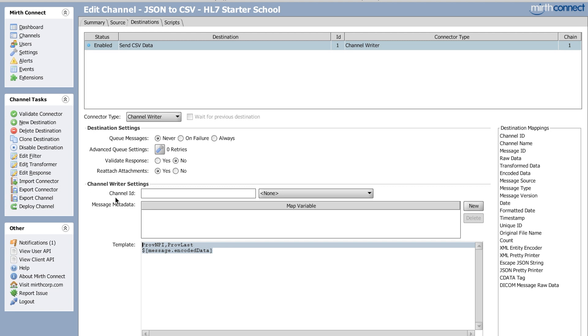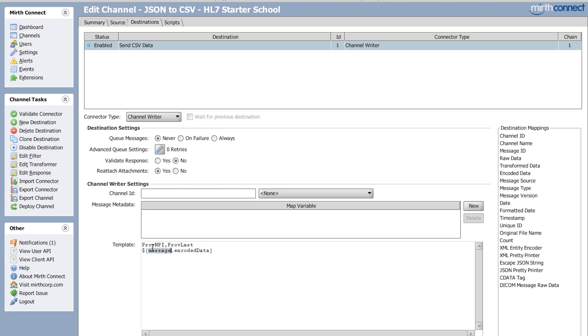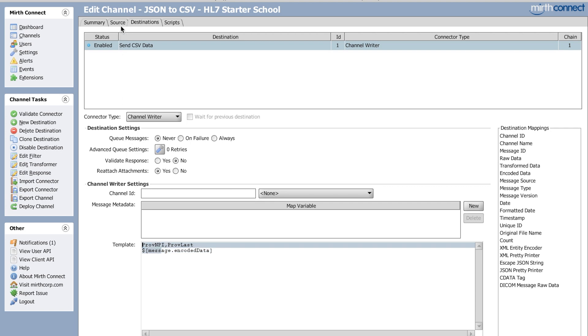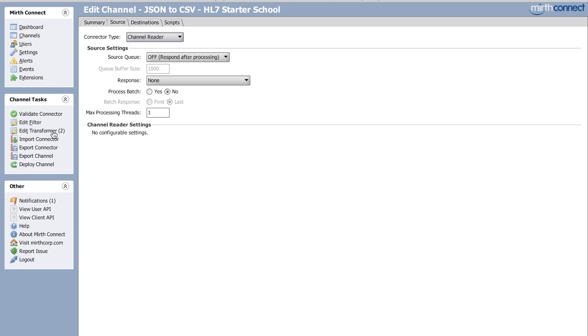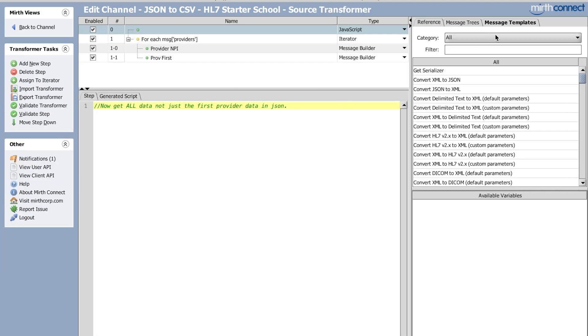And here's where I just typed in provider NPI, this is what my CSV is going to look like. I want it to have a header of provider NPI and I want to have a header of provider last name and I'm going to stick in my message encoded data. And this message encoded data should be what's in here.